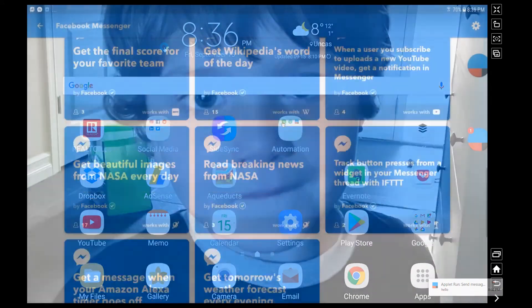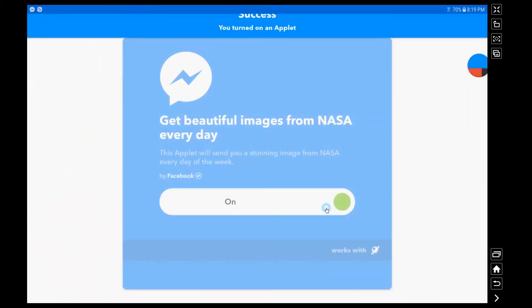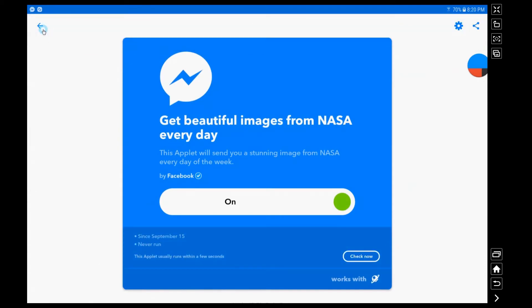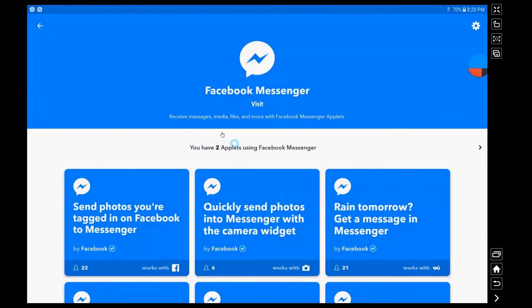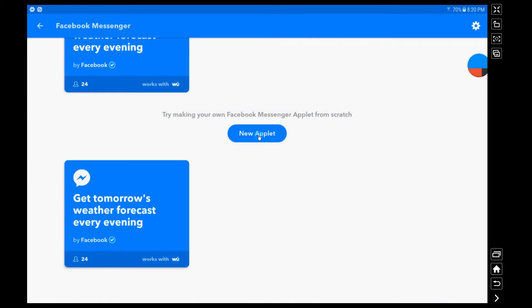Now this is an interesting little one. I just like this just for interest sake. You can actually get images from NASA on a daily basis just sent to you into your Messenger profile.